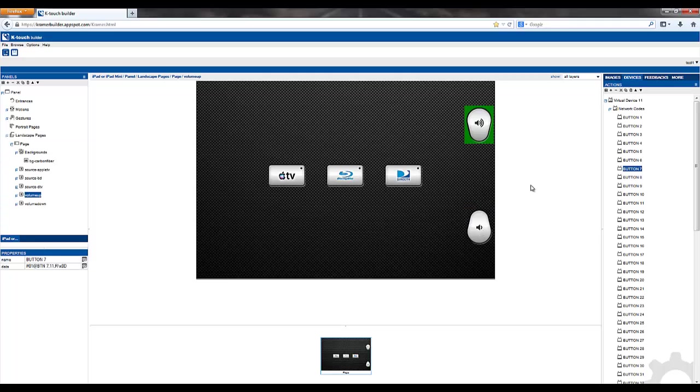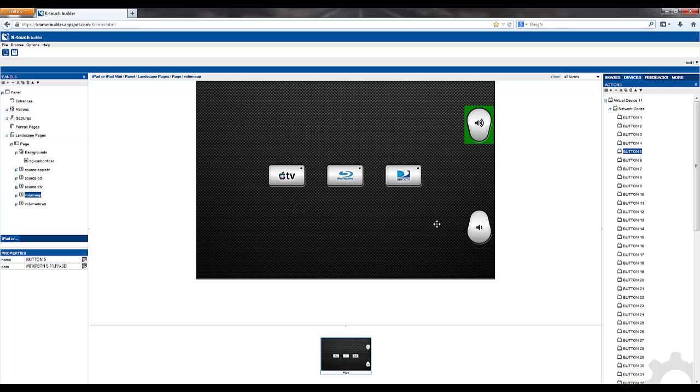Take our commands and drag them over our buttons. Simple. Now I know that buttons 3, 4, and 5 correlate to my inputs that I programmed into my kconfig device. Same thing as buttons 6 and 7 correlate to volume up and volume down in my kconfig device.